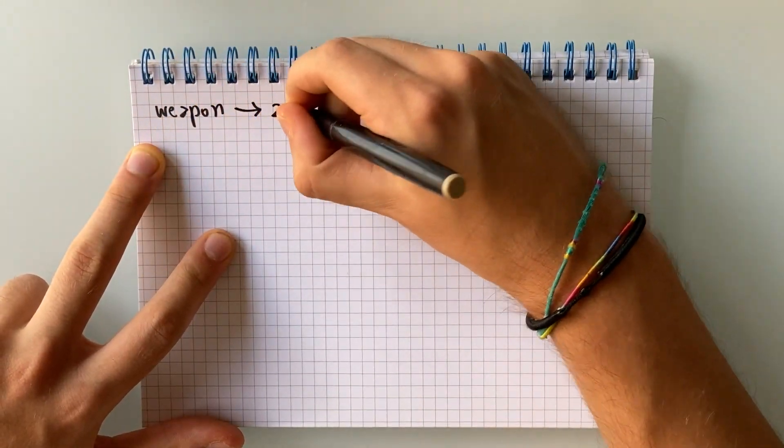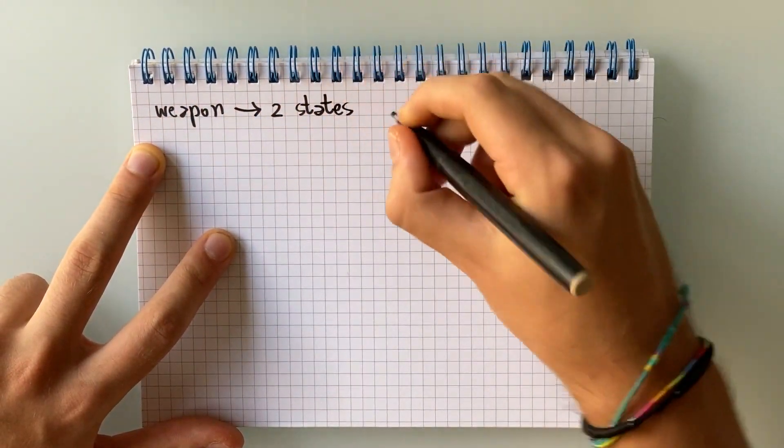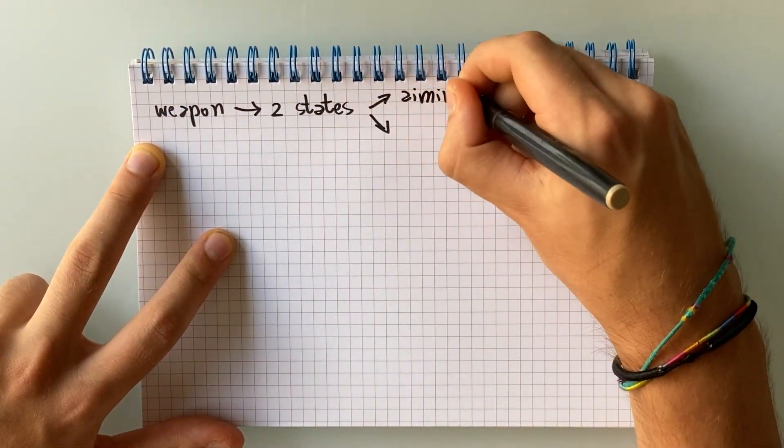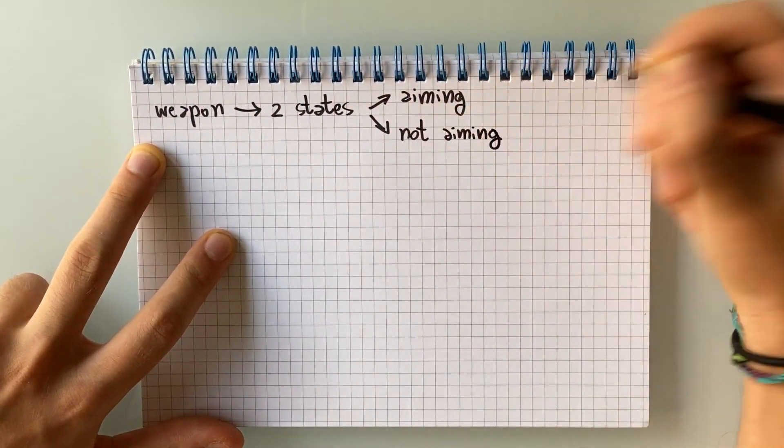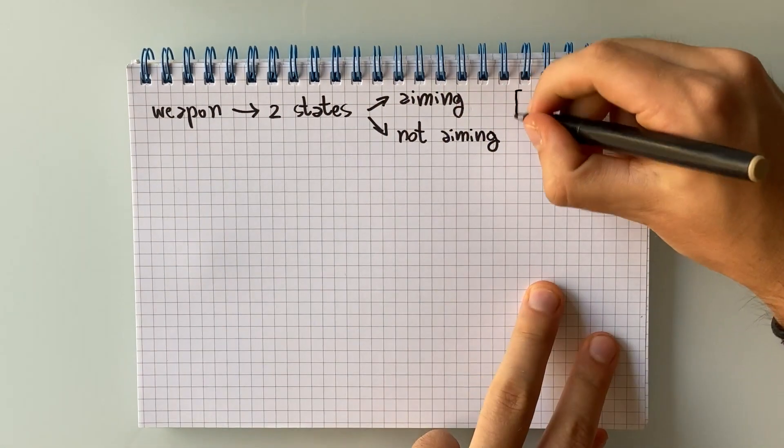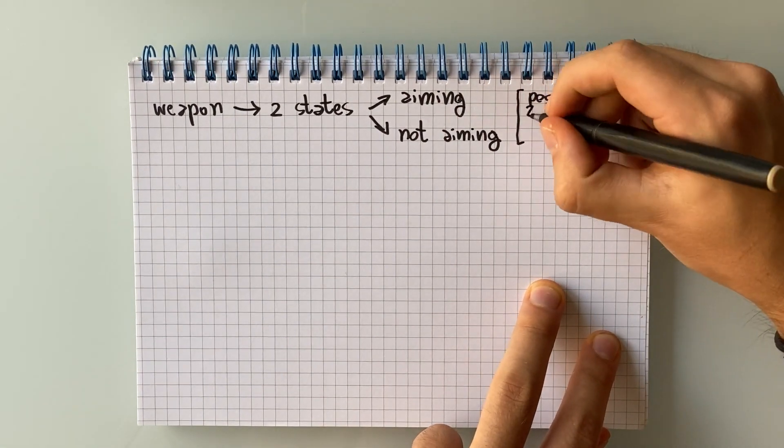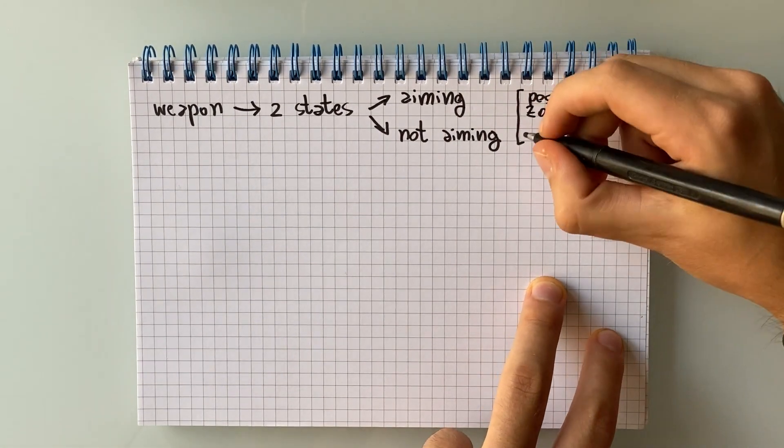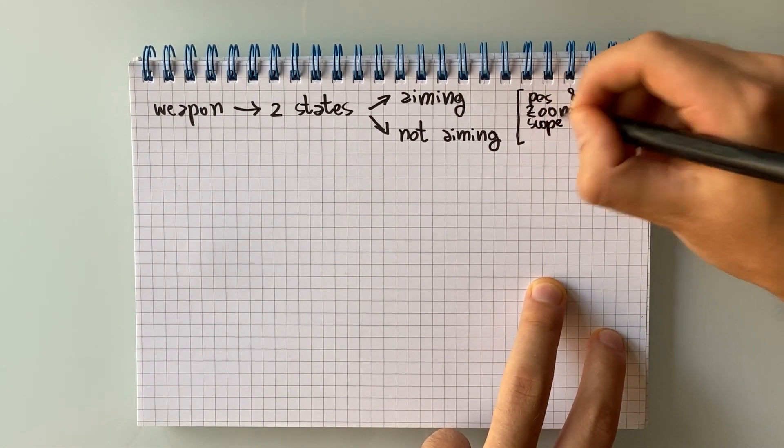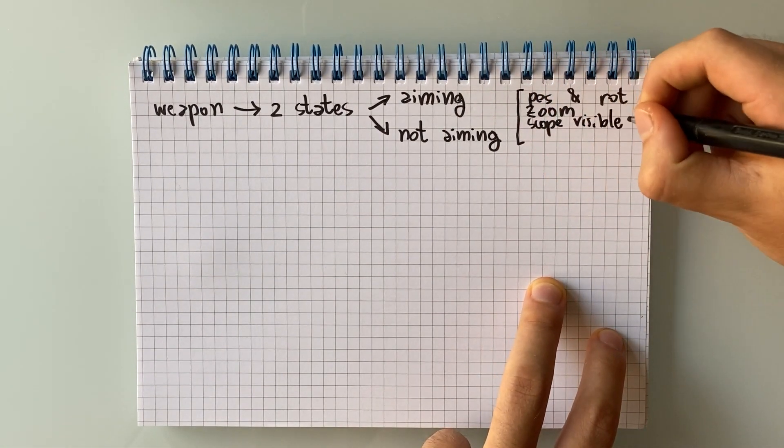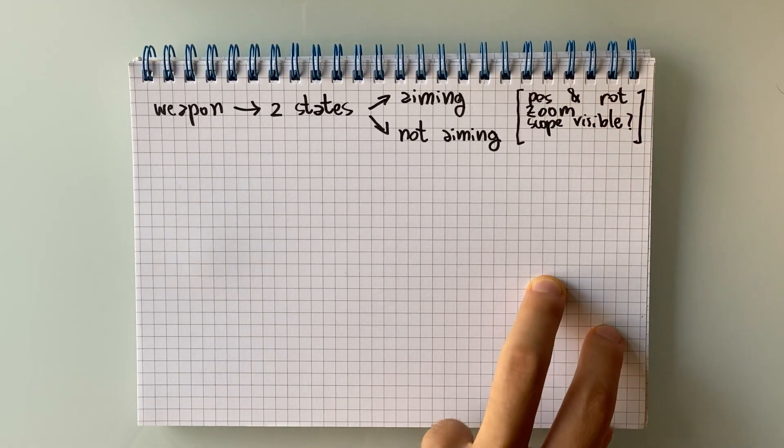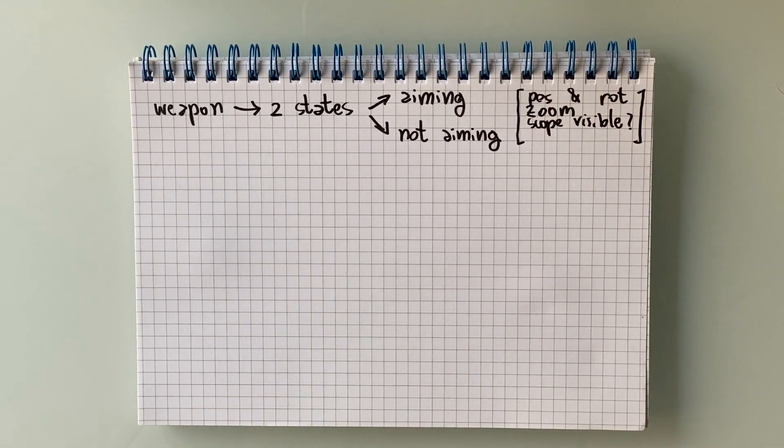We're going to think of our weapon as having two possible states, aiming and not aiming. Depending on the current state, we're going to change its position and rotation as well as control the zoom of the camera and perhaps display some scope UI.